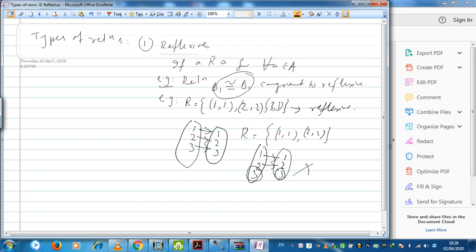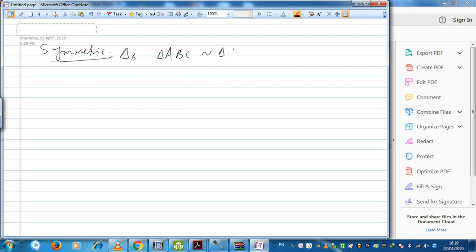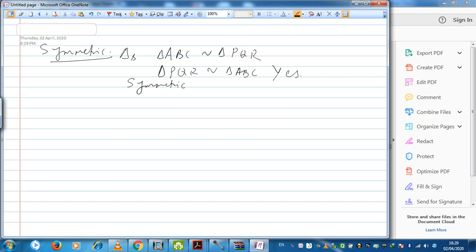Now let us come to symmetric relation. In symmetric relation, symmetricity must be followed. For example, if triangle ABC is similar to triangle PQR, can I write that triangle PQR is also similar to triangle ABC? Yes. Hence the relation 'similar to' is called a symmetric relation.